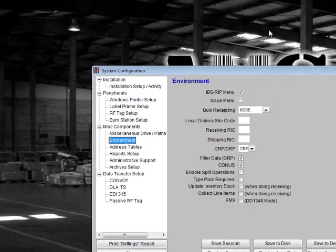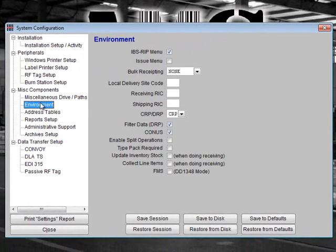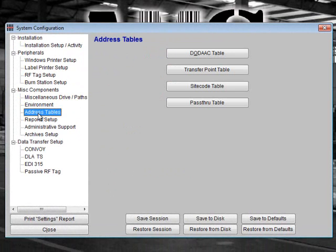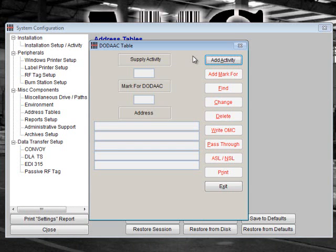The next section allows you to enter DODACs, transfer points, and site codes. Note that the pass-through table is no longer used in AMS. To begin, select Address Tables. Click on DODAC Table. This option is used to filter relevant data from OMCs and RF tags and provides the framework for tally sheet and packing list generation.